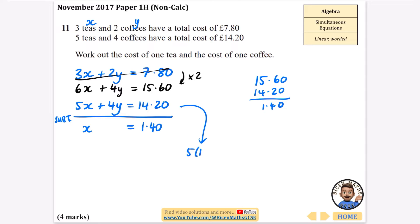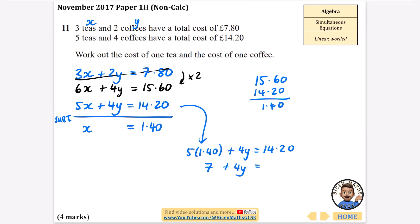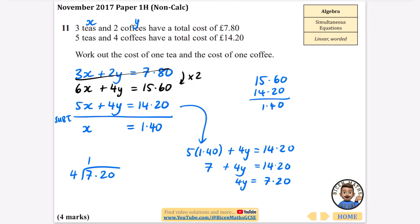Using the bottom equation: 5 times £1.40 plus 4y equals £14.20. Five times £1 is £5 and five times 40p is 200p or £2, so that's £7. Therefore 4y equals £14.20 minus £7, which is £7.20. Dividing £7.20 by 4: 4 goes into 7 once remainder 3, 4 goes into 32 eight times, 4 goes into 0 zero times, giving y equals £1.80. So coffee is £1.80.